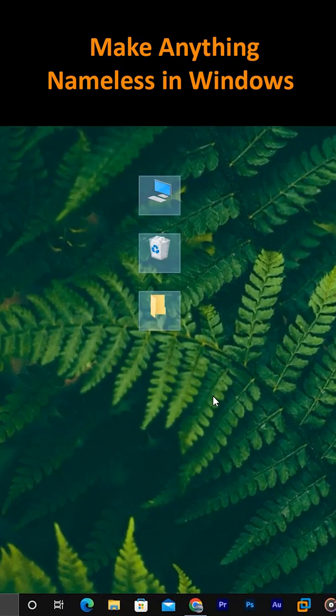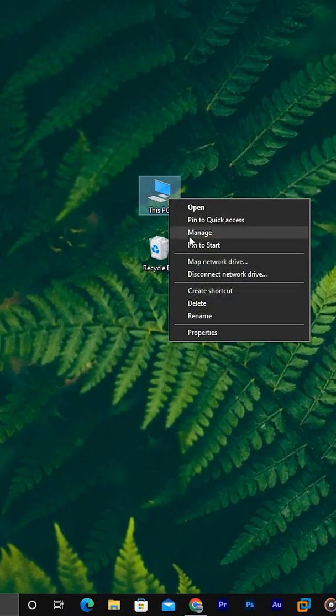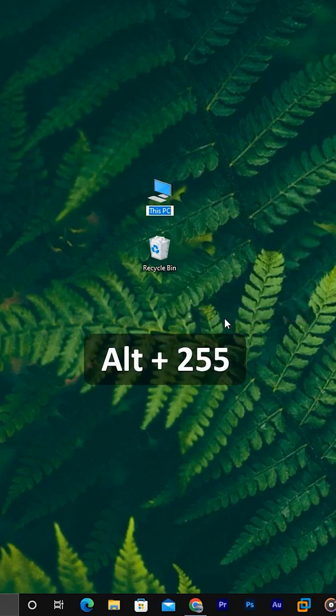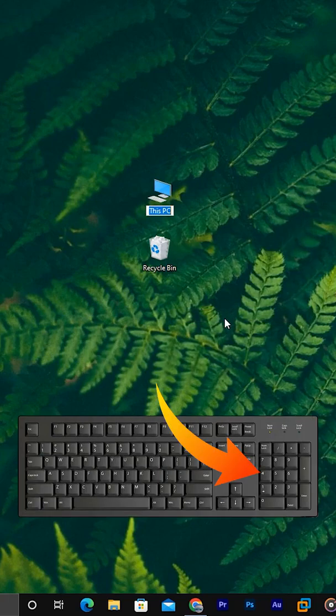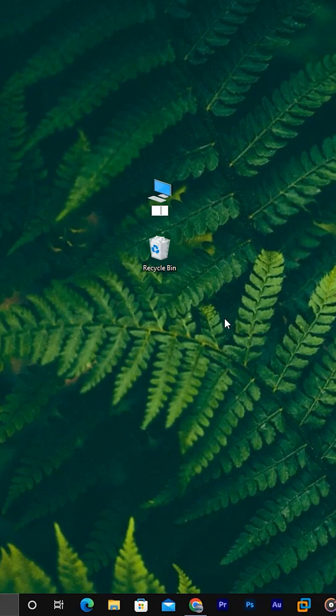This is how to make anything nameless in Windows. Right-click on the icon of the file or folder, click rename, hold the alt key, then type 255 on the numeric keypad. Release the alt key, then press enter. The name will appear invisible.